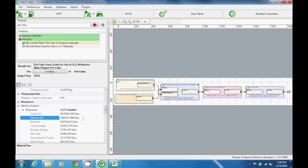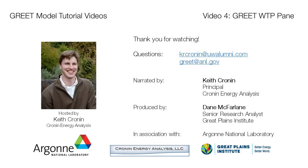By this point, you should be familiar with the basic functions of the WTP pane, and practicing with the model will help you become more comfortable with reviewing pathways and their results. Good luck, and thanks for watching.